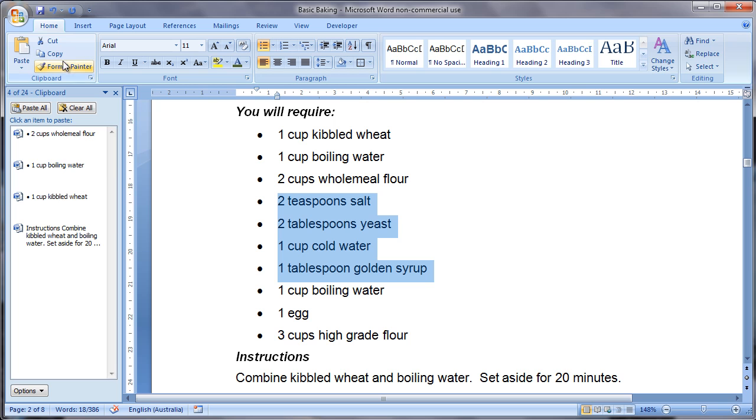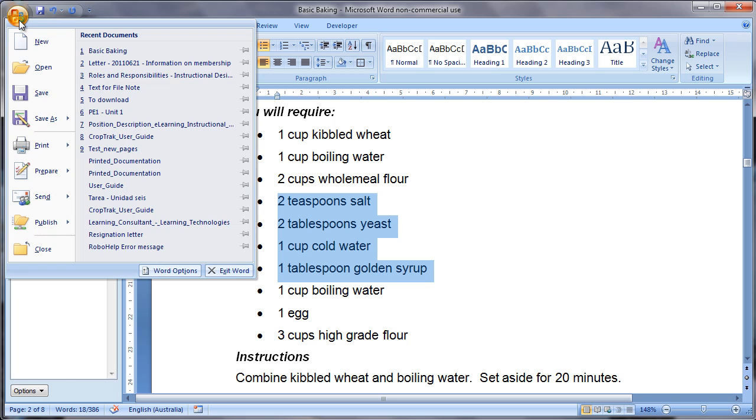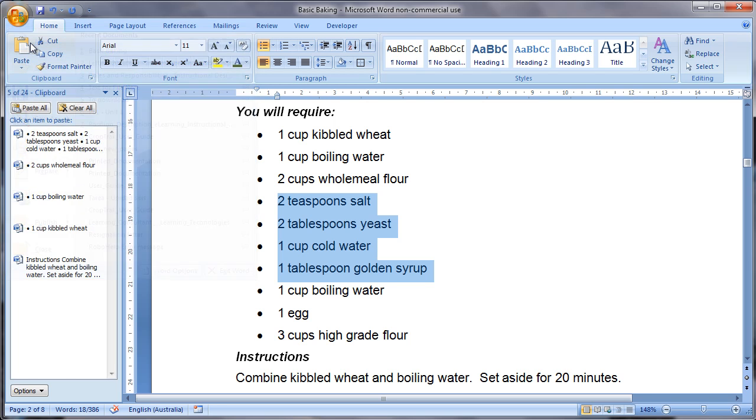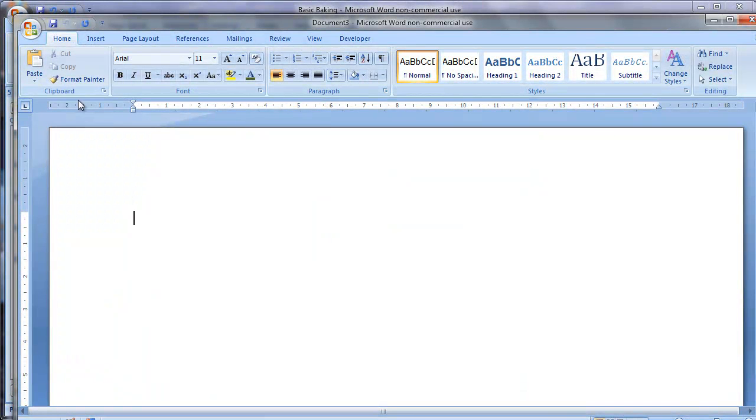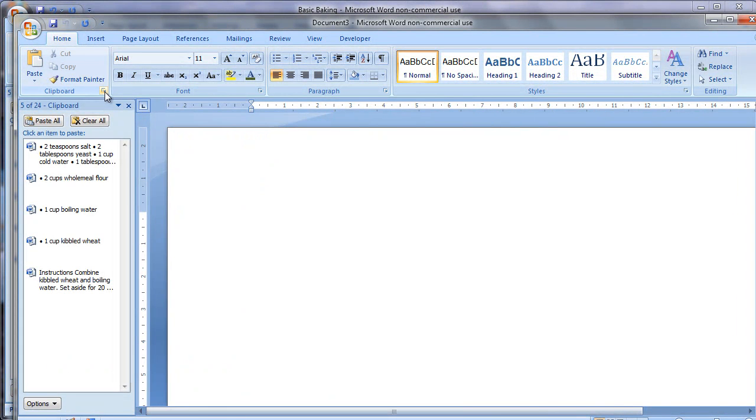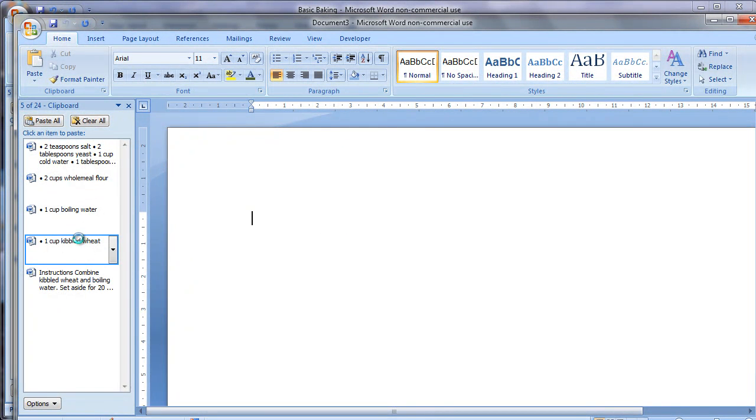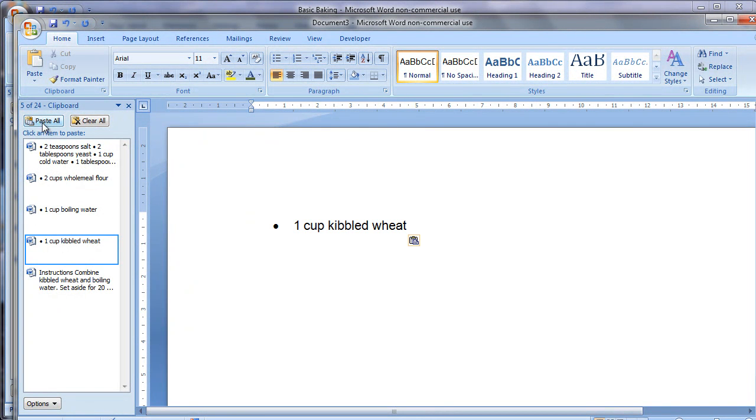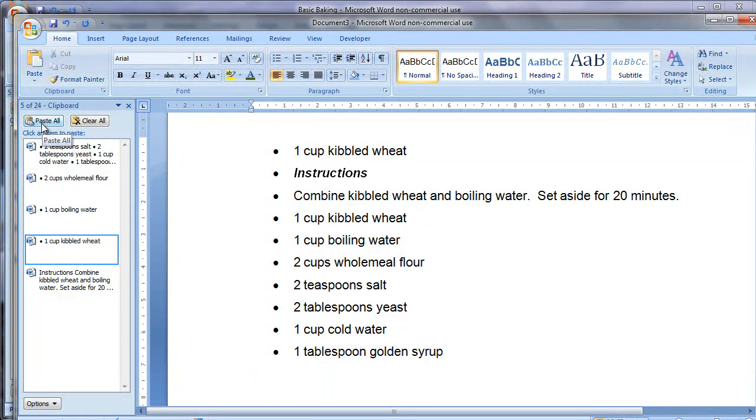It's really really handy because what that then means is that if I go and create a new document and I open my office clipboard again in that document I can choose to paste one specific piece of information or I can select paste all and paste all of those pieces of information in one go.